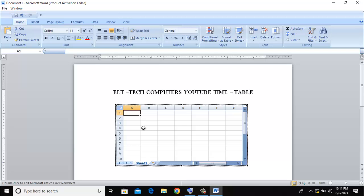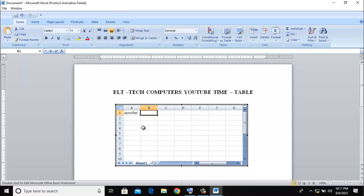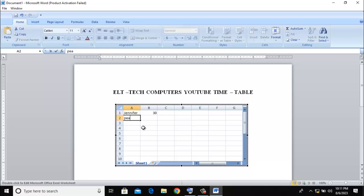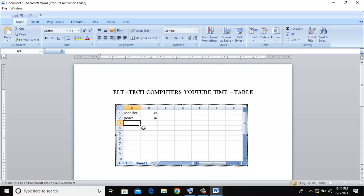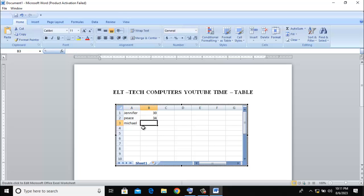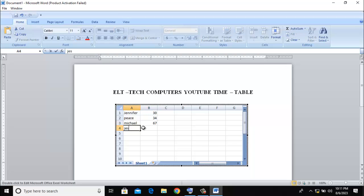Jennifer - maybe she scored 20. Then Peace - 34. Let's say Michael - 57. Jessica - 56. Jenet